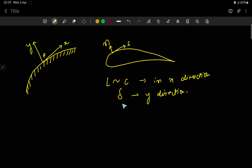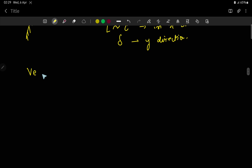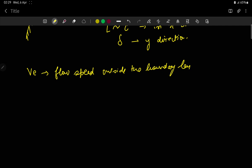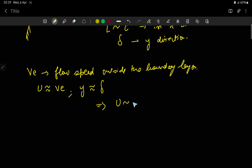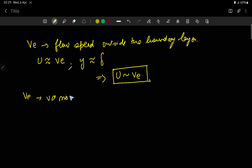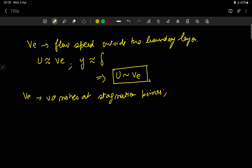We consider Ve to be the flow speed outside the boundary layer. We can approximate the velocity u as Ve, and the y-scale as delta. Therefore, u is approximately of the same order of magnitude as Ve. Since Ve vanishes at stagnation points, the change in u in the x-direction can be as large as Ve, and we can write ∂u/∂x to be of the same order of magnitude as Ve/L.